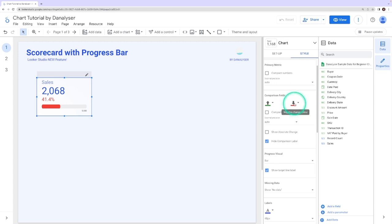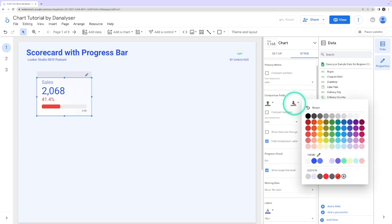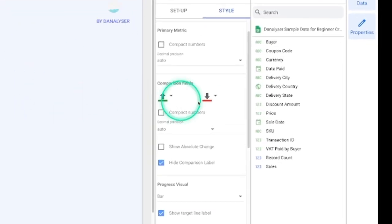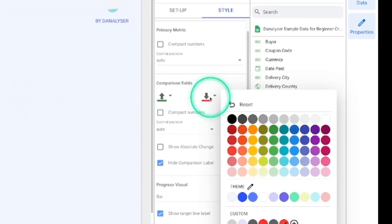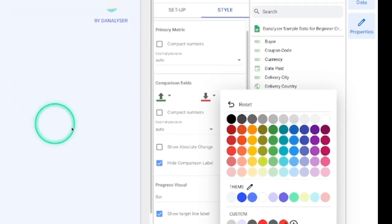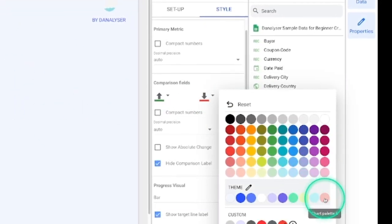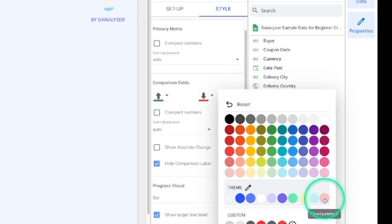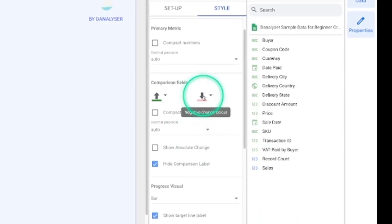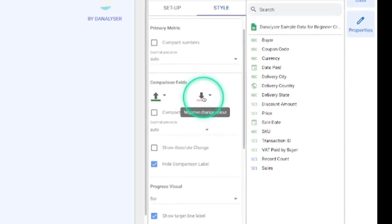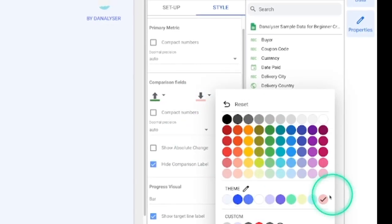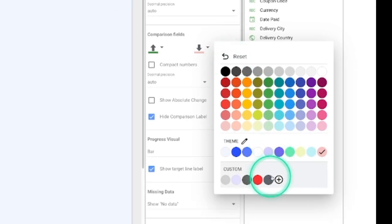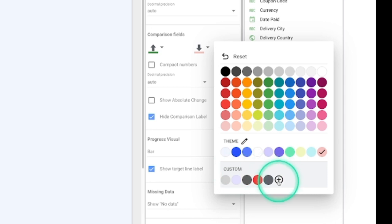So for the negative, it's when we haven't met the target yet. So this would be the color that we want to change. Let's say you want to change it to pink color. You can do that by just selecting the color. Or you can also define your own color by clicking the plus button under the custom.